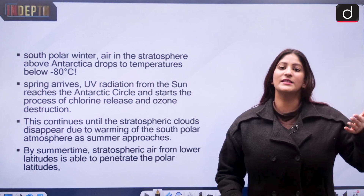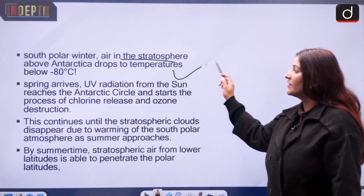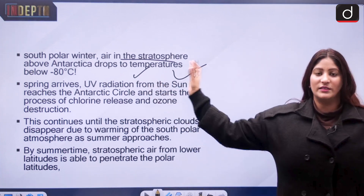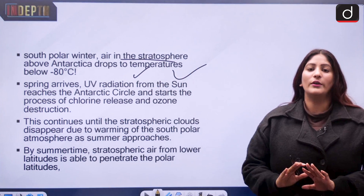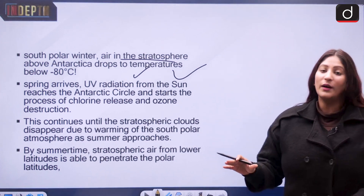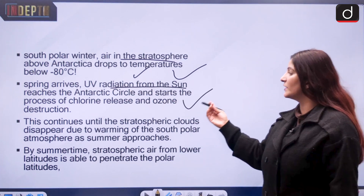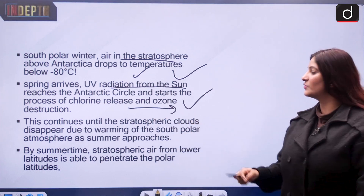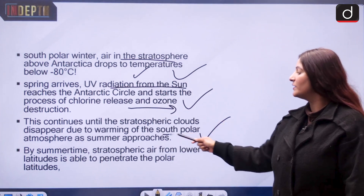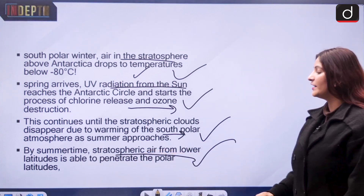A similar process happens in the Arctic but not to the same degree. During south polar winter, air in the stratosphere above Antarctica drops to temperatures below minus 80 degrees Celsius. When spring arrives, UV radiation from the Sun reaches the Antarctic circle and begins reacting with CFCs, causing ozone destruction. This continues until stratospheric clouds disappear due to the warming of the south polar atmosphere as summer approaches.